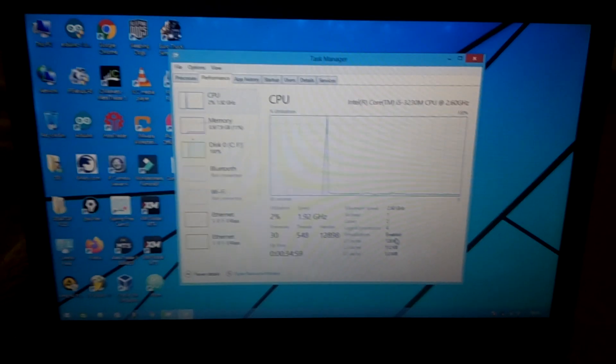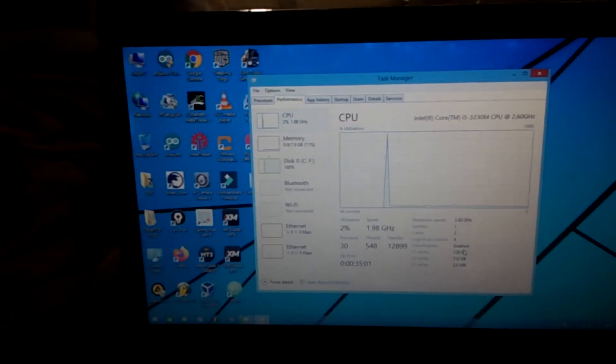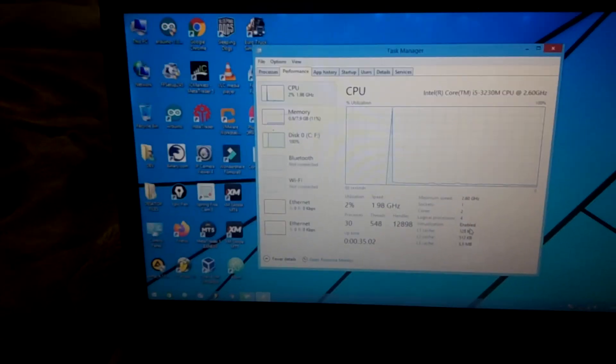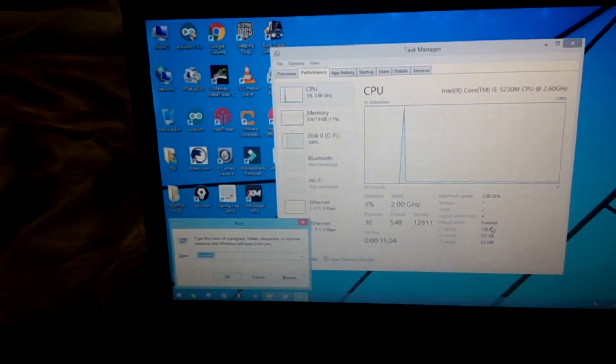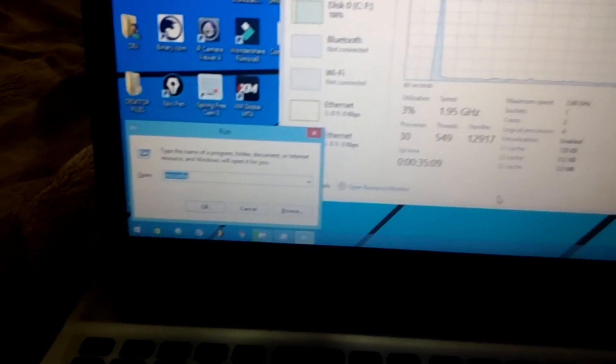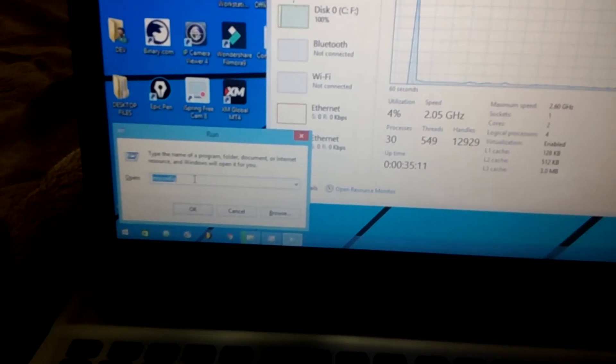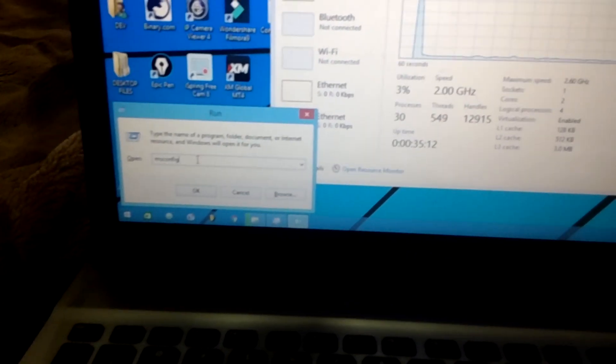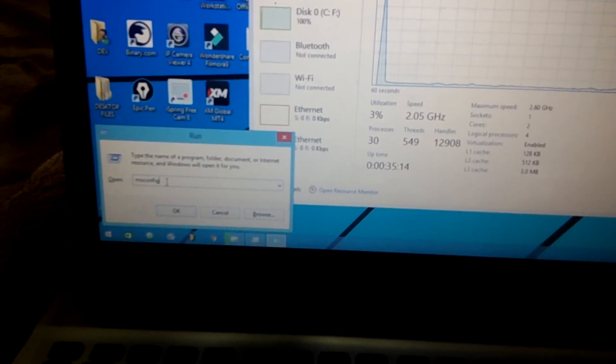So what I'm going to do next, I'm going to click the Windows key then R to take me to Run, then I will type in msconfig, as you can see here.